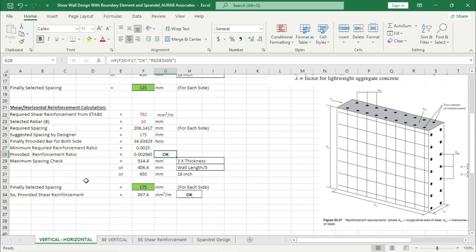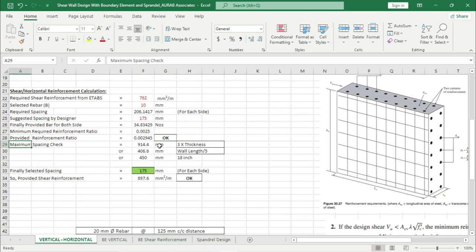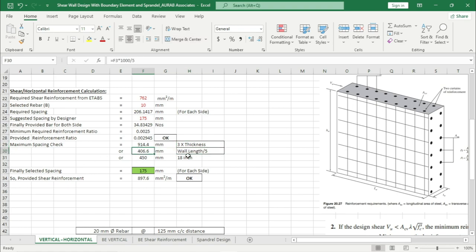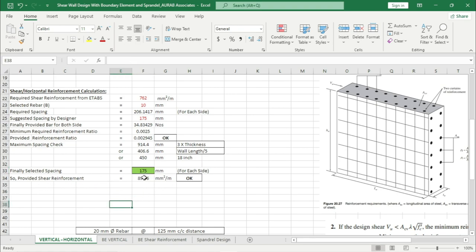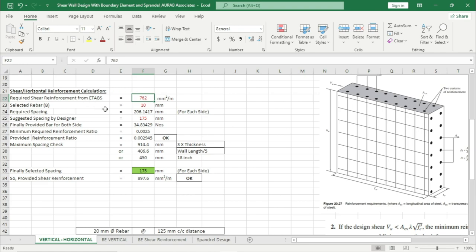Check the spacing with the code: the first one is 3 times thickness giving 914.4 mm, then wall length divided by 5, then 18 inches. From these four values, this box is selecting the minimum result, which is 175 mm. So provided reinforcement is 897.6 mm square per meter, where the required shear reinforcement value was 762 mm square per meter — we are providing 897.6 mm square per meter, which is OK.